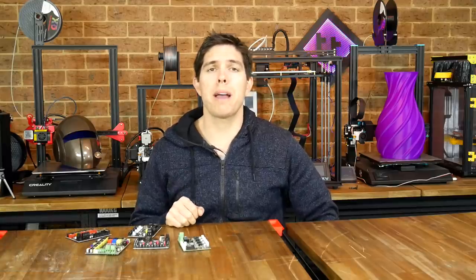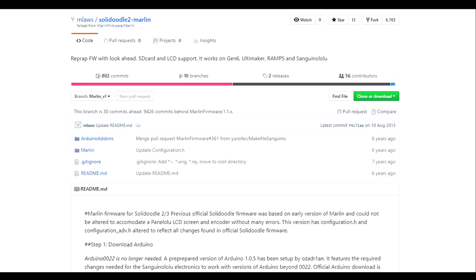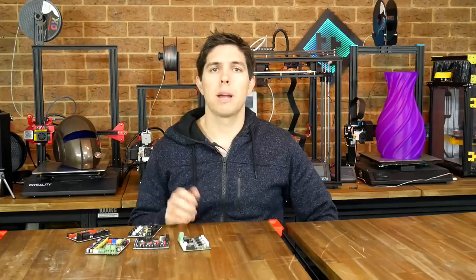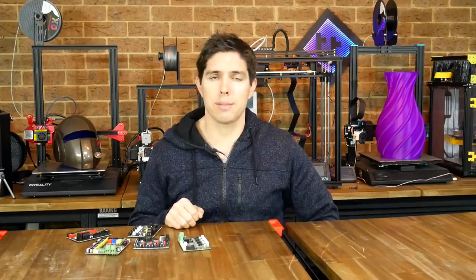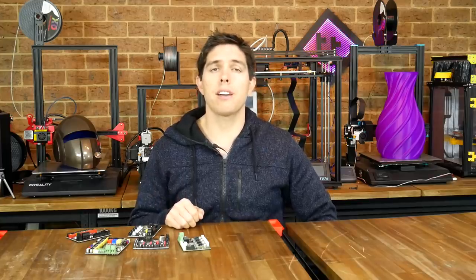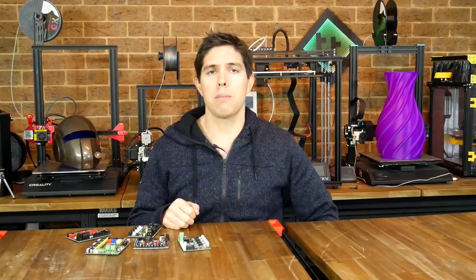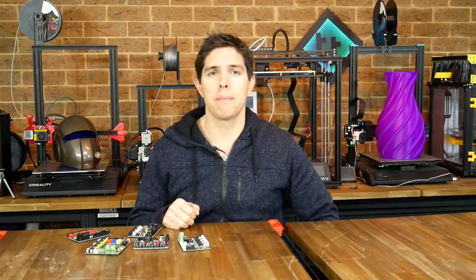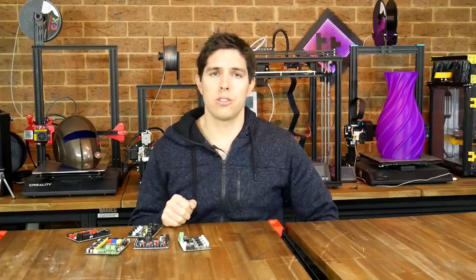Tweaking Marlin firmware can be a fearsome barrier when you're first getting into 3D printing. I was in the same position back in 2013, when I forked the main Marlin branch with Solidoodle 2 changes to help facilitate upgrades and improvements for that printer. Back then I was a complete novice, but over the years I've built up experience and knowledge and now I'm confident with Marlin firmware. The good news is if I can do it, then you can do it too.